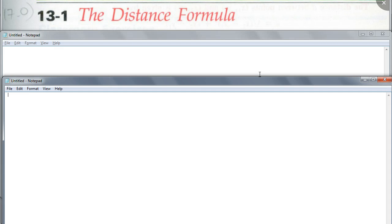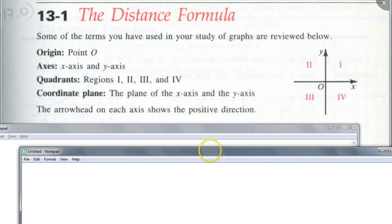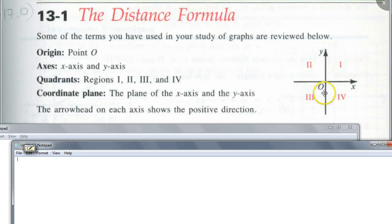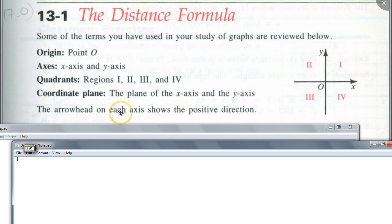Today we're going to talk about the distance formula. Before we talk about the distance formula, I have to tell you some things that you may already know. What do we call this one on the x-axis? What about where the x and y-axis meet? So you have the origin, axis, and quadrant. You see how the x and y-axis divides the whole coordinate plane into four different sections — quadrant one, quadrant two, quadrant three, quadrant four.